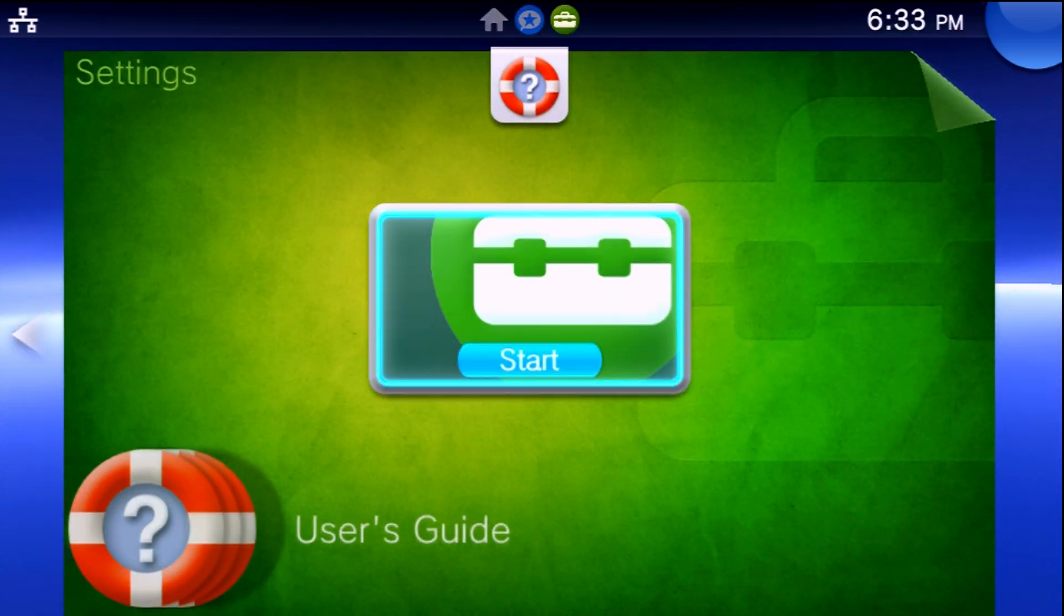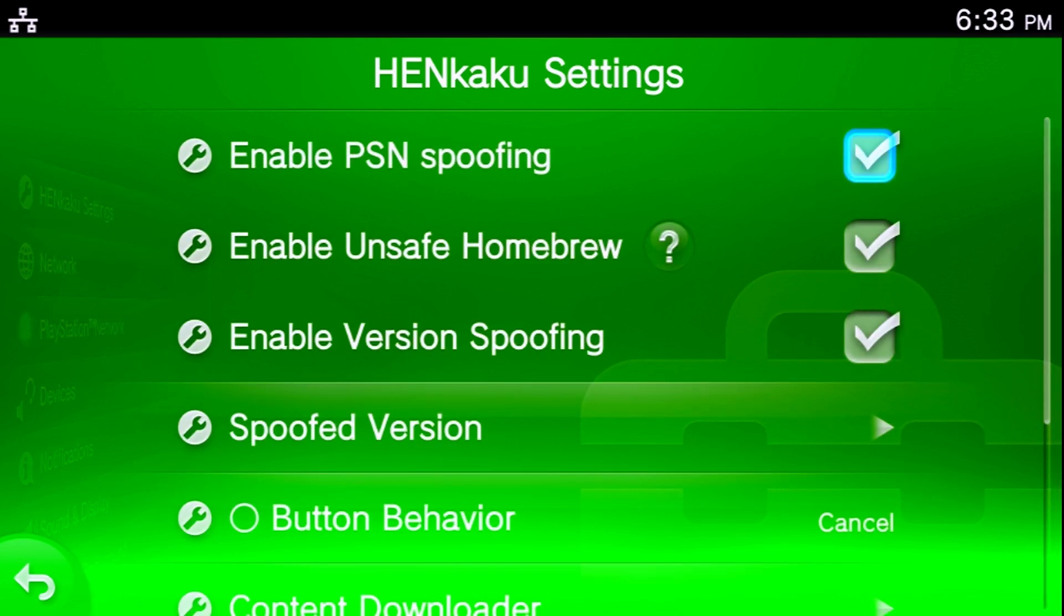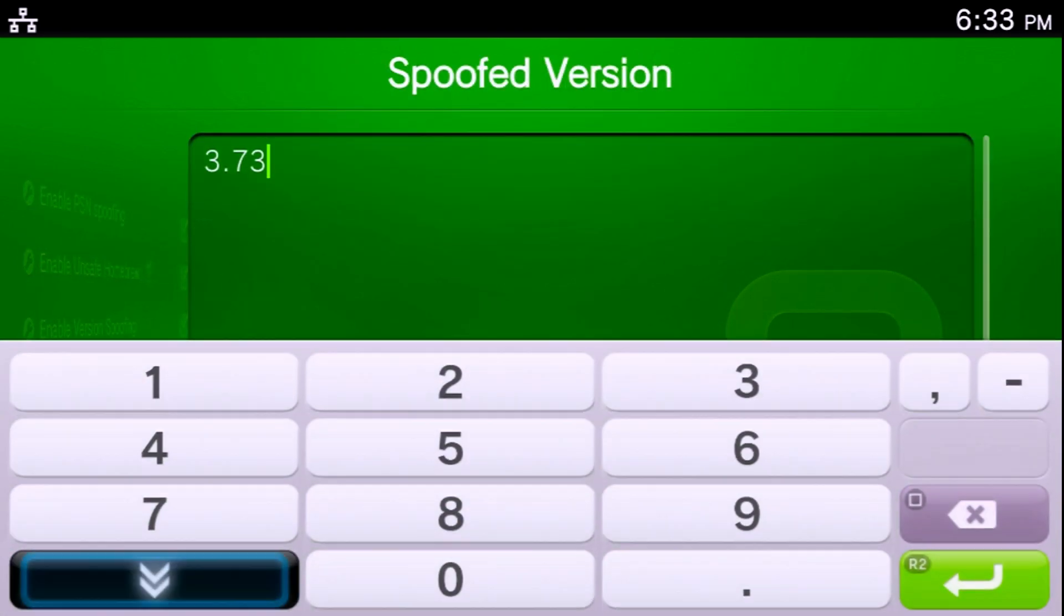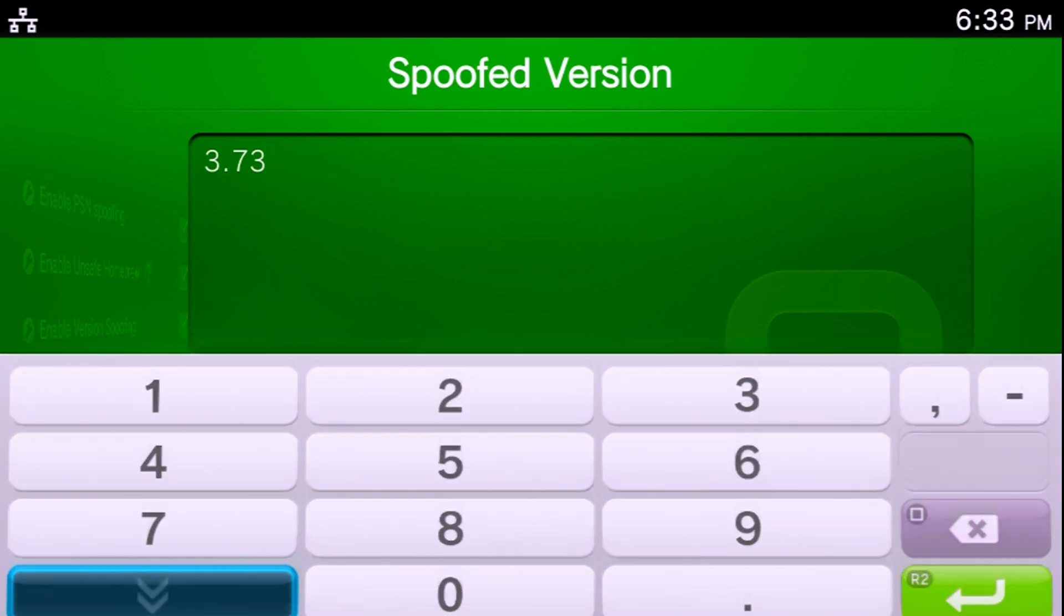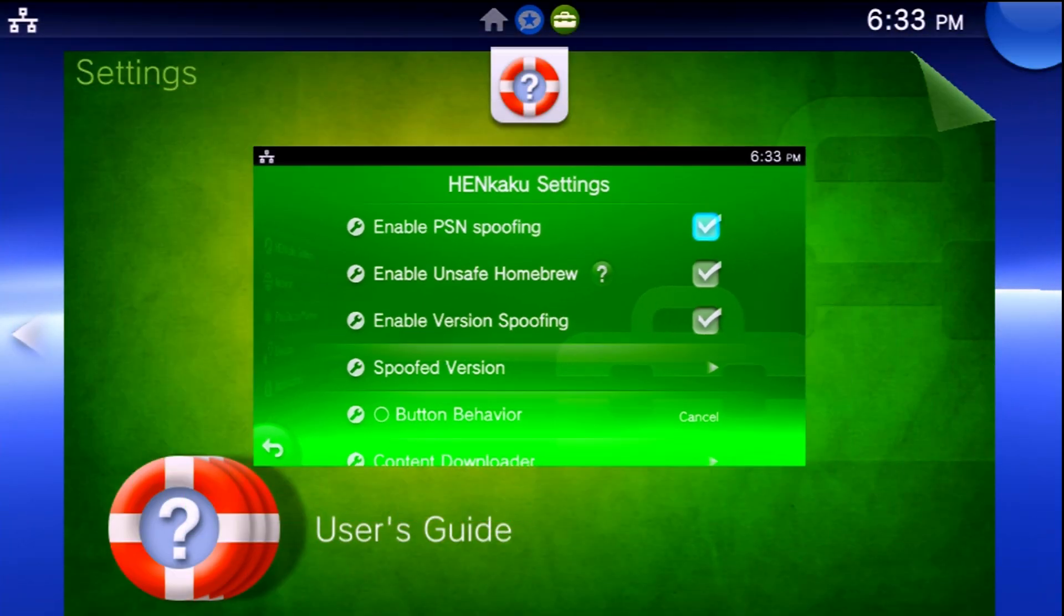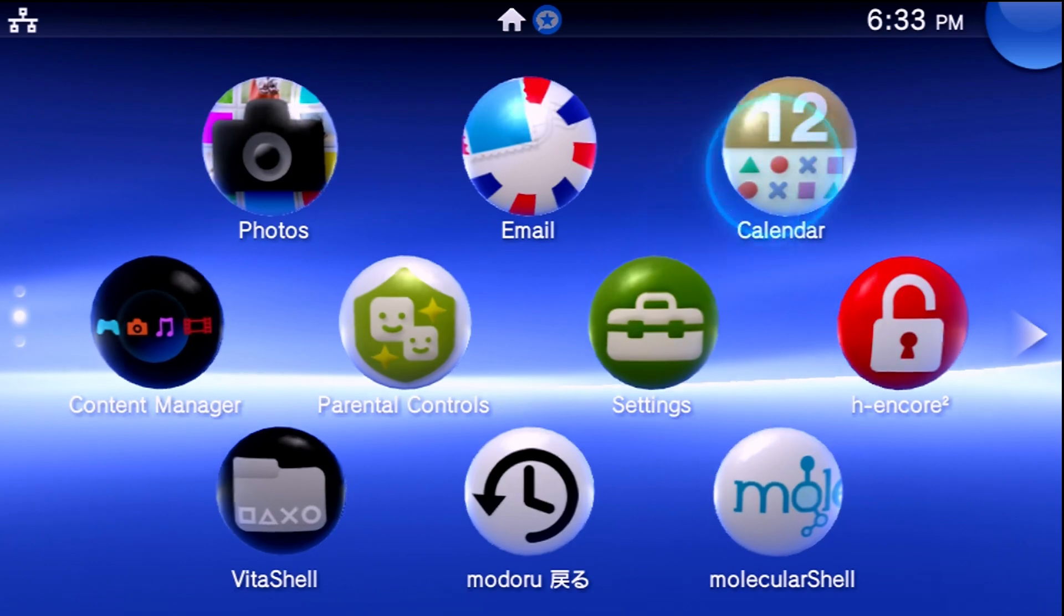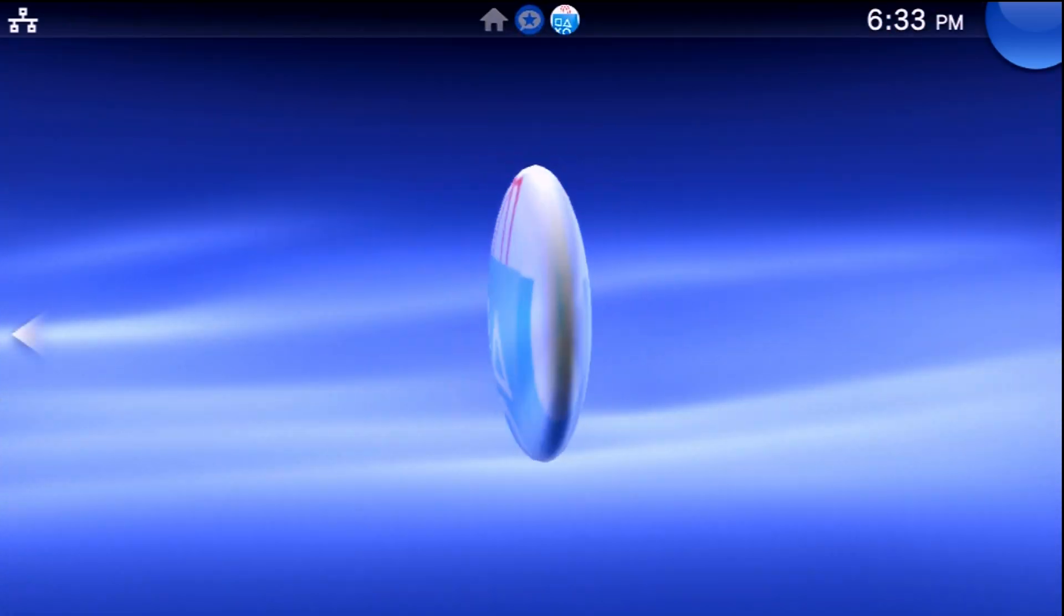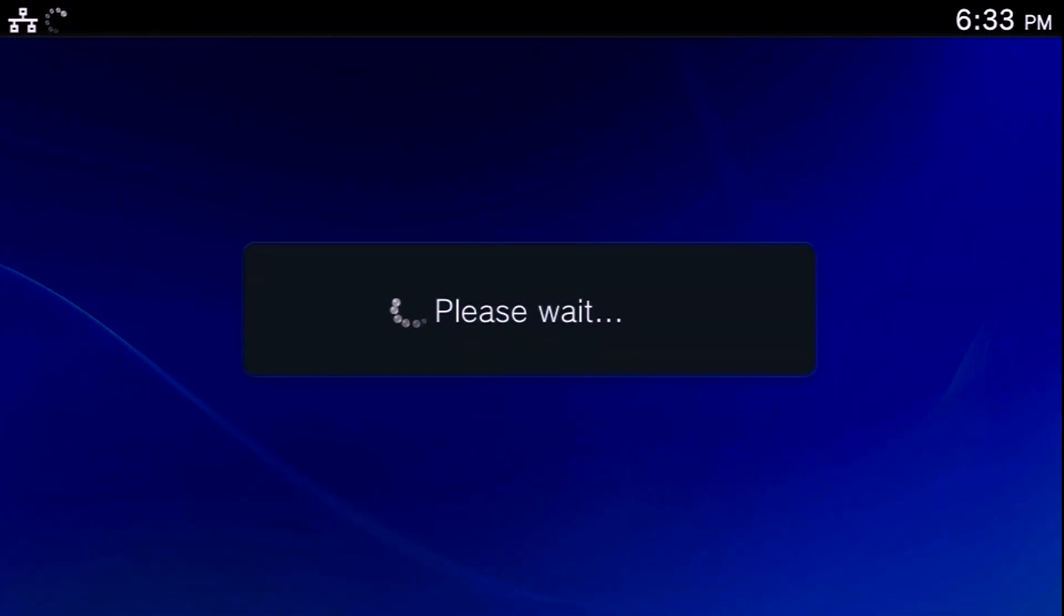In case that is not working for you you can double check your settings by going into settings, go into your Henkaku settings, make sure enable PSN spoofing, enable version spoofing are there and for your spoofed version you want to put down the current latest firmware version. At the time I'm recording this it's 3.73. So now with all three of those settings set as well as iTLS Enso applied in the background we're able to yet again access the PlayStation Store and play online with no issues.